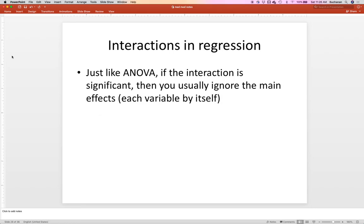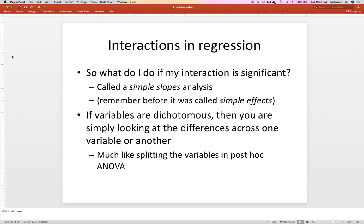Let's say I get a significant interaction. If the interaction is significant — kind of just like ANOVA — I would ignore the main effects, because if I'm telling you that both variables are important, talking about each variable singularly may not be useful. I'd want to follow up that interaction. This is called Simple Slopes. You'll see people say they did a Simple Slopes analysis. One of the best citations for Simple Slopes is Cohen, Cohen, Aiken, and West — a blue book about regression.